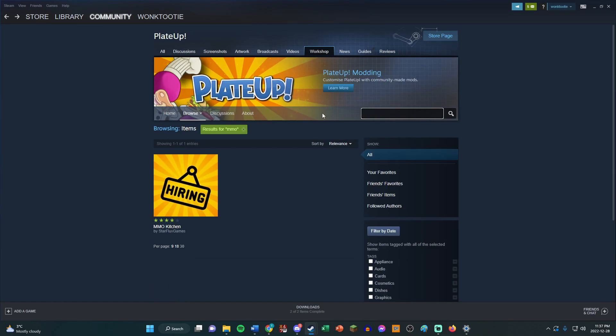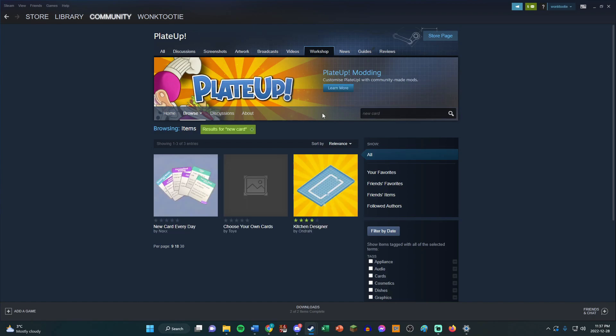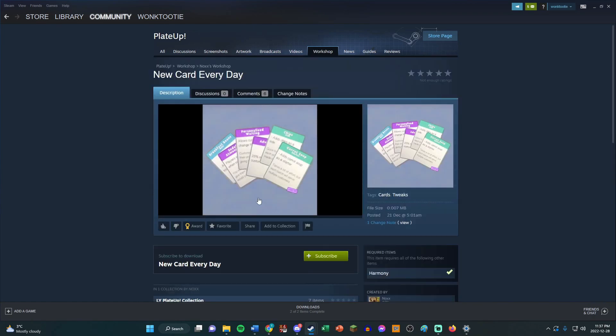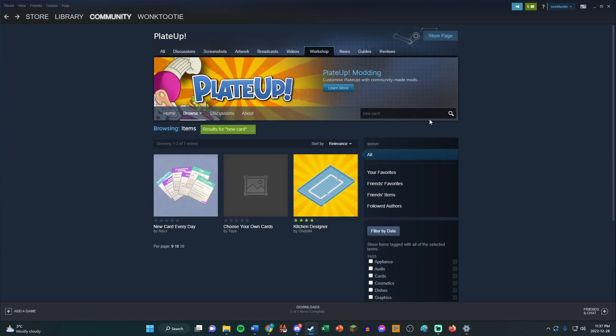And another one I like, I have used before, is the New Card Every Day one. So I'm not going to subscribe to that right now, but if you like the challenge of having a new card every single day you start, this one's really fun. I'd recommend that one.